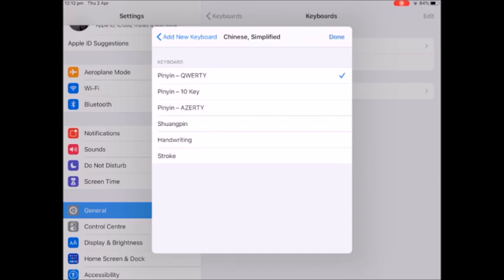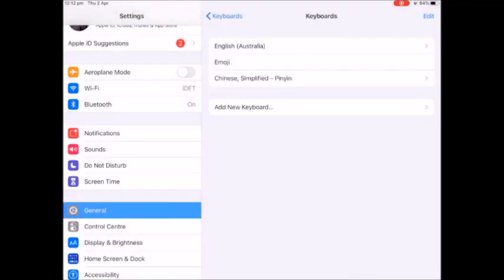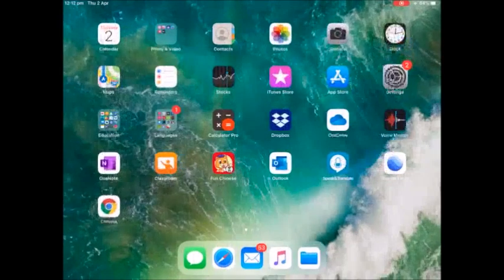Don't worry about any of the others at this point. We're going to click done and now we have that as one of our keyboards.